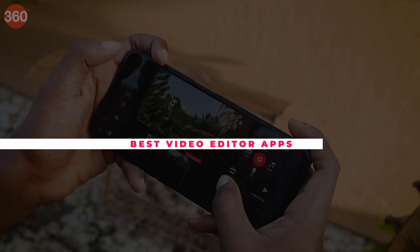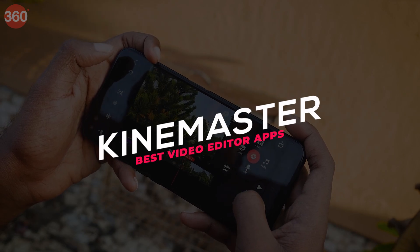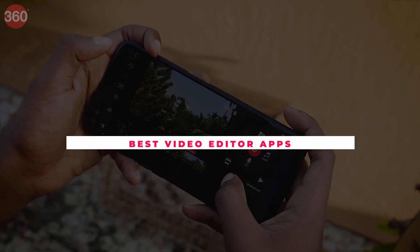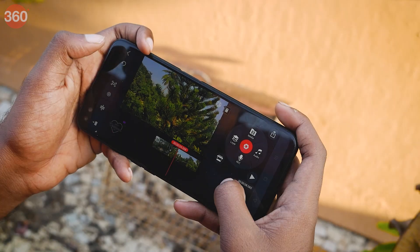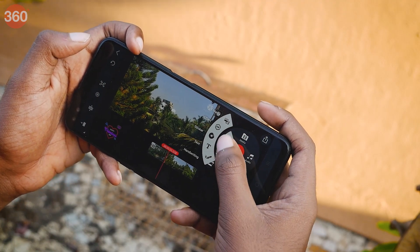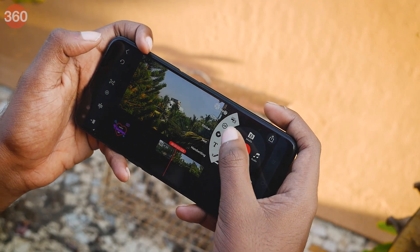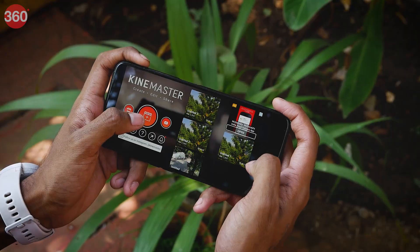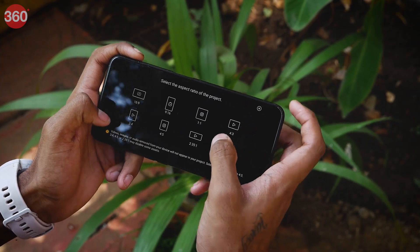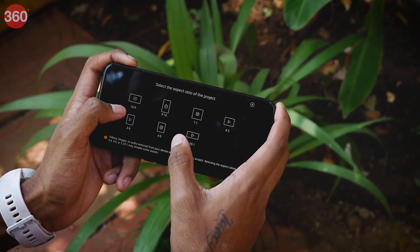The third app on our list is KineMaster. The app contains a lot of professional effects and can be a bit overwhelming for new users. However, it is by far the most powerful video editing app for Android in my opinion. After creating a project, you can choose the dimensions of the file from the options given.